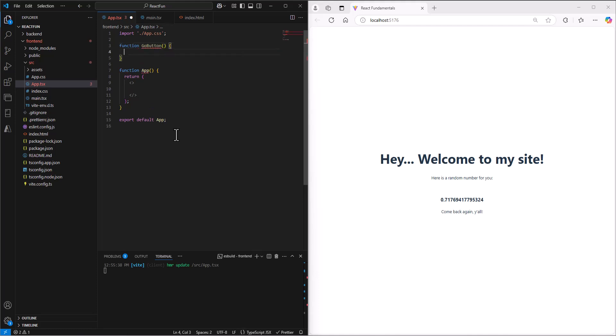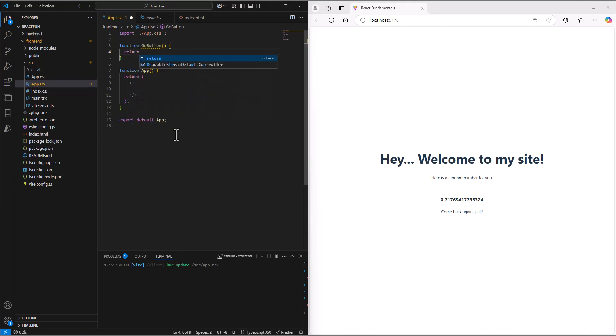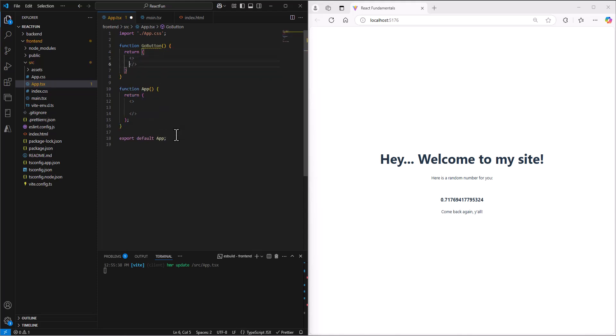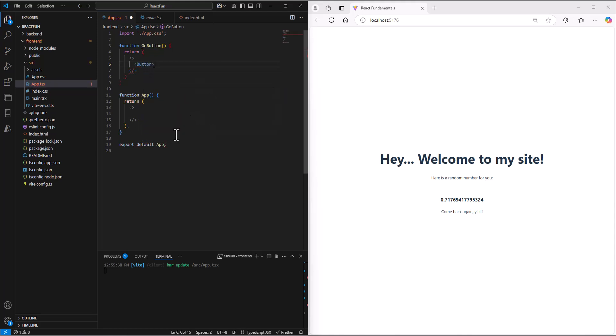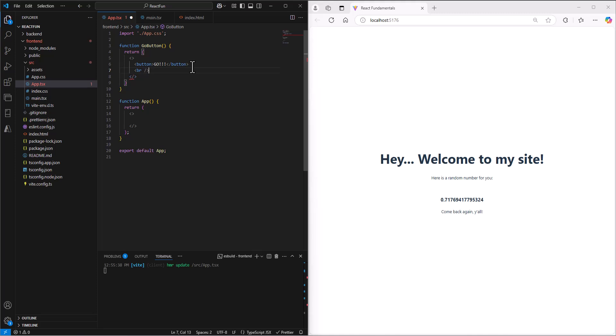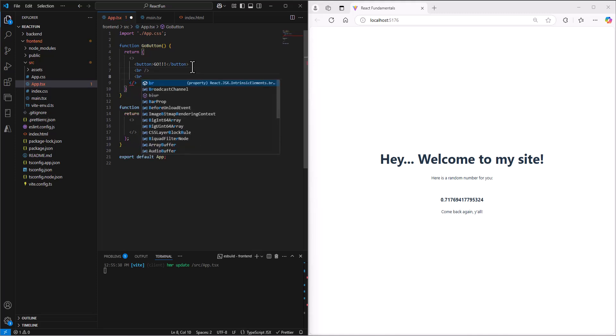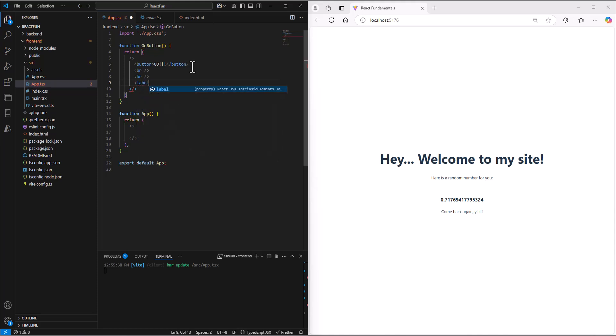This GoButton is going to have a few different components. I'm going to return multiple things, so I'll create a React fragment. Inside of that, the first thing is an actual button that says 'Go.' Then I'll do a couple break tags to get some space, and then a label that tells us the amount of go.